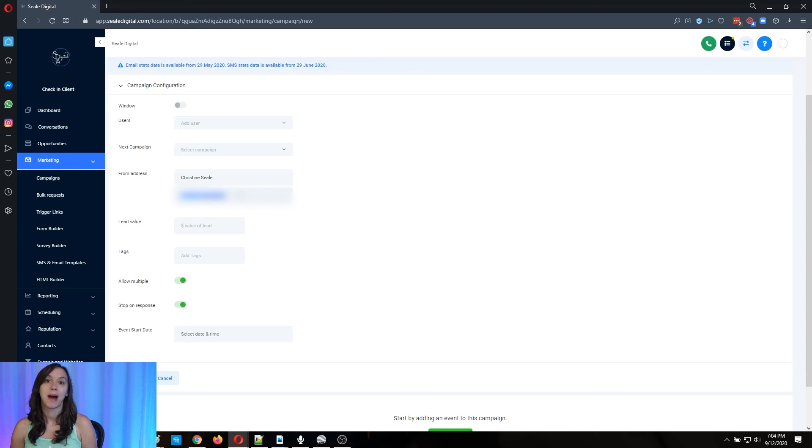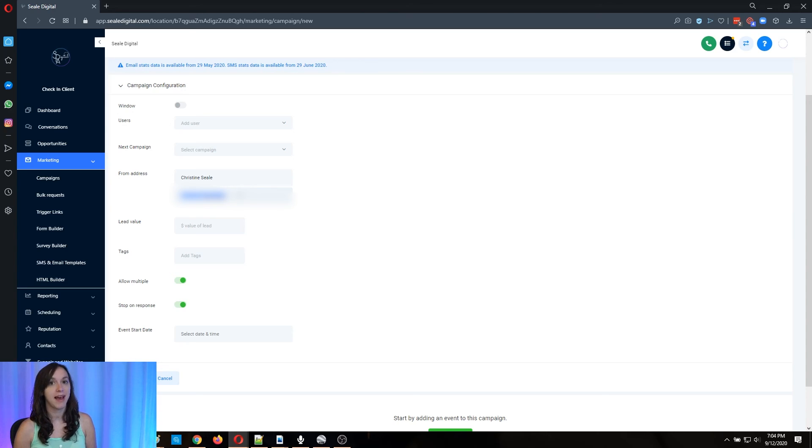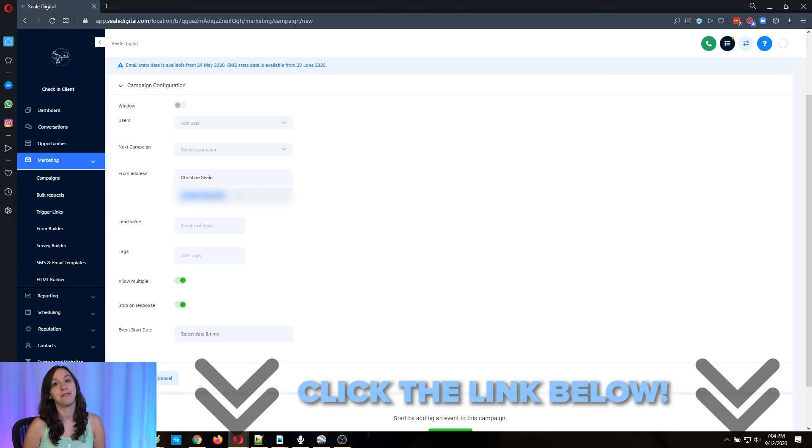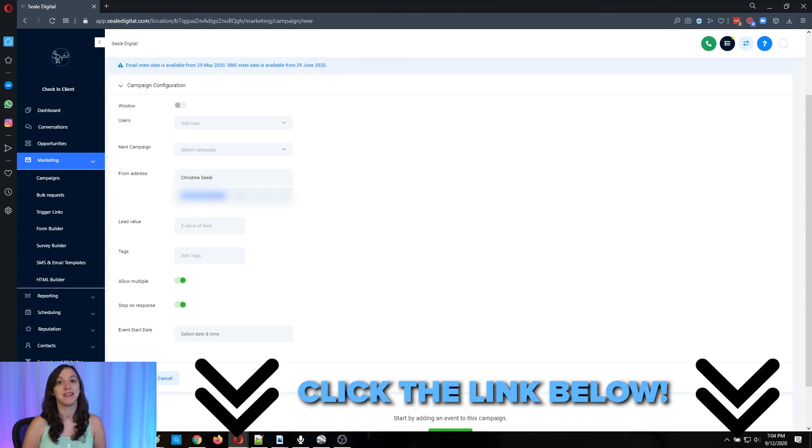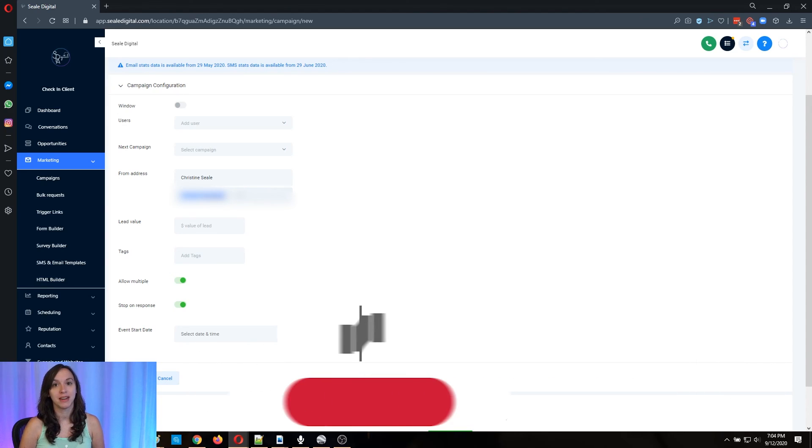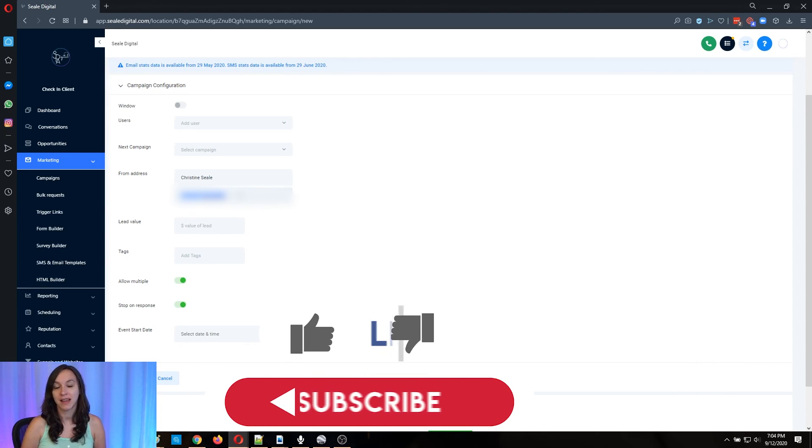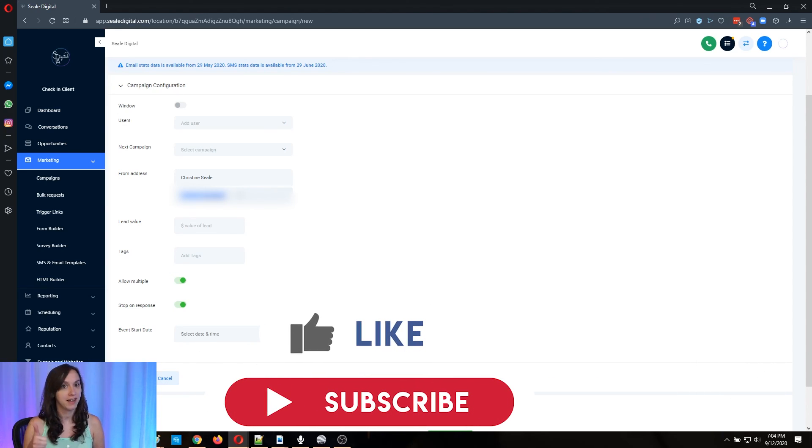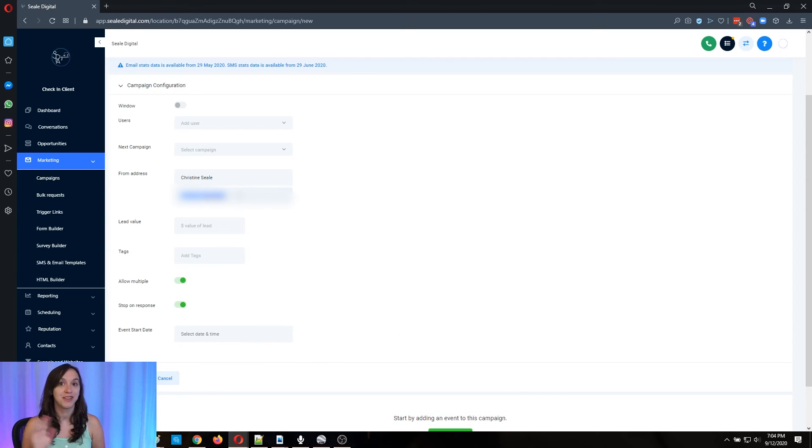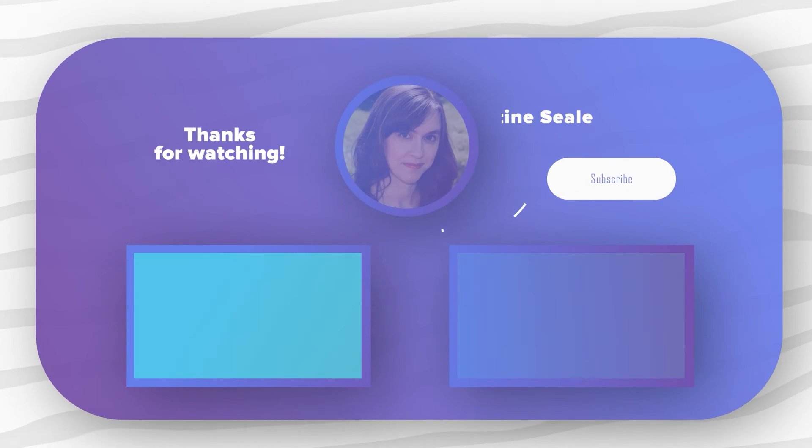Okay, so I hope this helps you guys to understand how to improve your email deliverability. And don't forget to go check out our free Facebook group in the description to get even more marketing tips and tricks. And don't forget to like and subscribe so you don't miss any future updates from me. I'll see you guys next time. Bye.